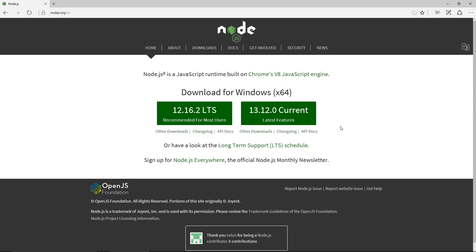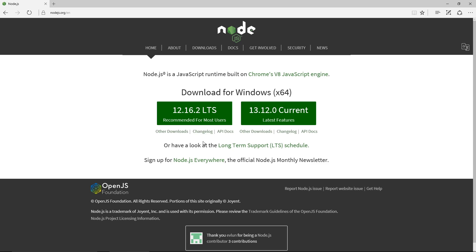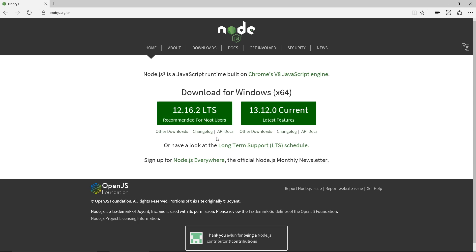So at the time of filming, the current version is 13.12.0, and that has the latest features. Then there's the LTS, which is currently 12.16.2, and the LTS is generally more stable, it's recommended, but it doesn't have the latest features. I like going for the LTS — it's more stable, and it's usually supported for a longer time.